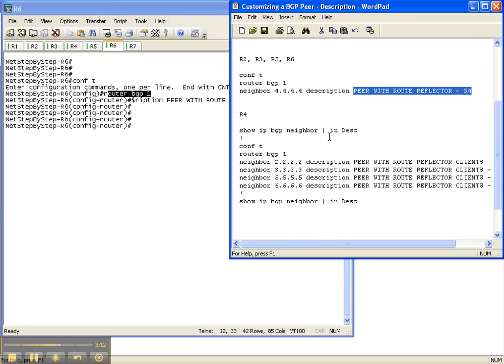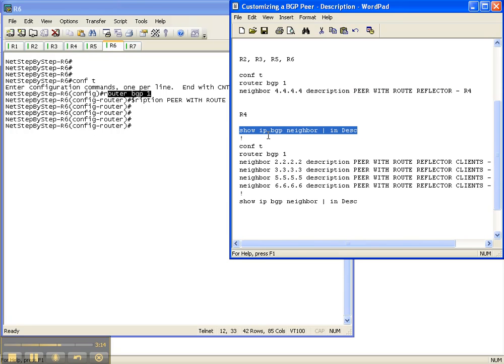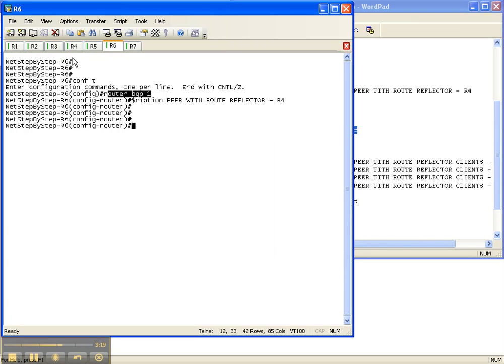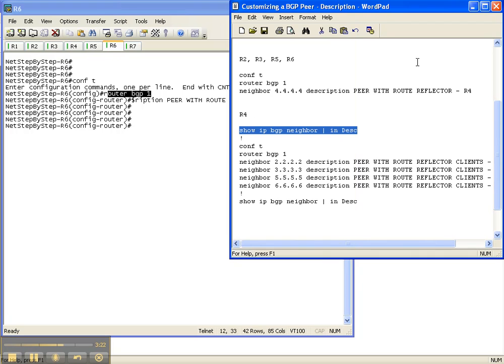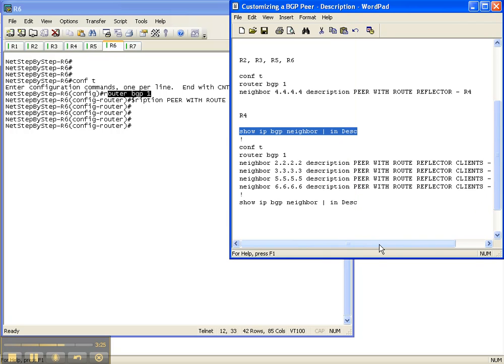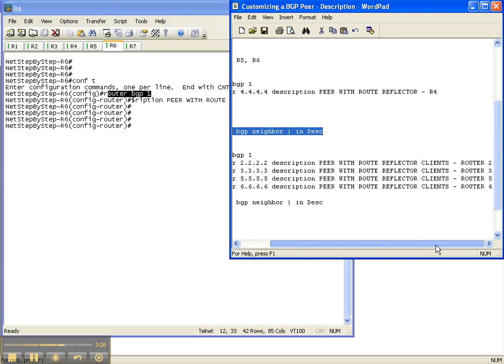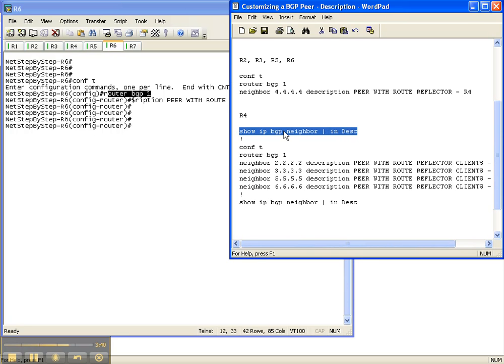Now we're going to do the exact same thing for router 4. Since it's the route reflector back to all these clients, we're going to configure all these neighbors with these descriptions. And this way, we know that 2.2.2.2 is router 2, but you're not going to have that luxury of that simple IP structure in your network. So these descriptions can come in real handy.